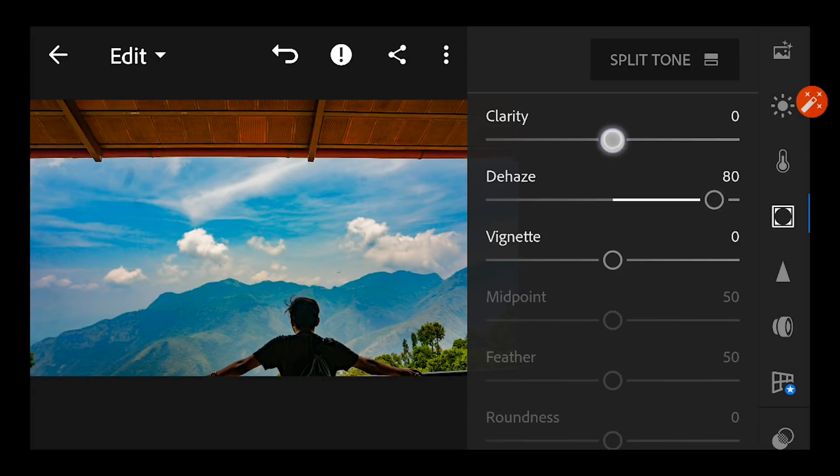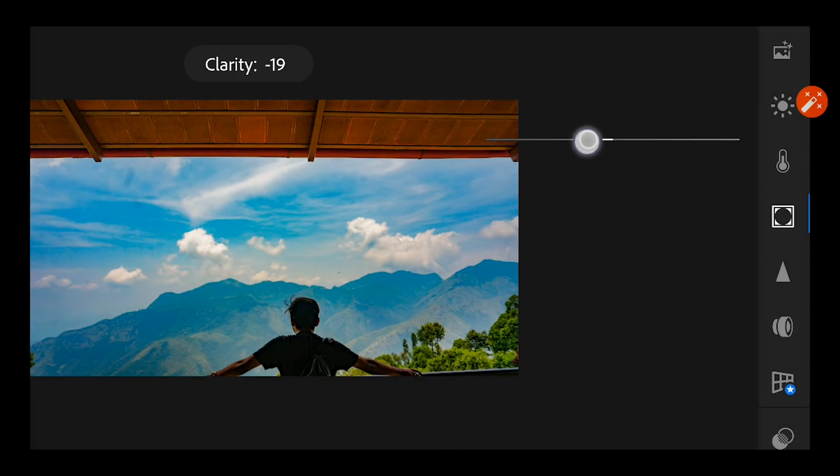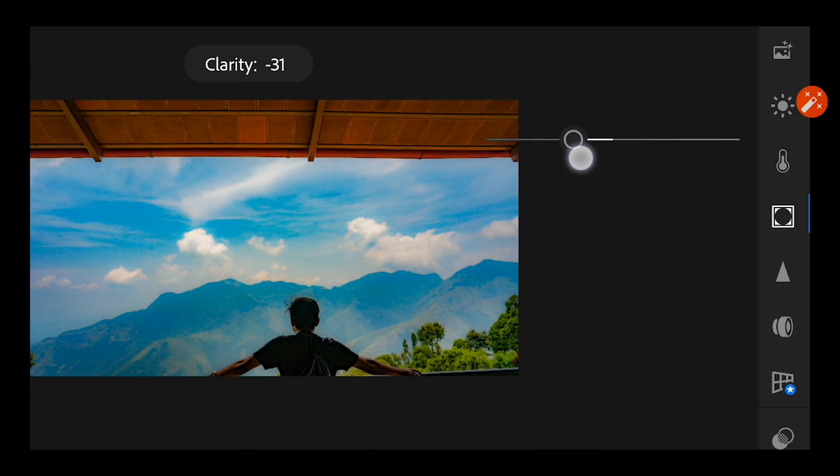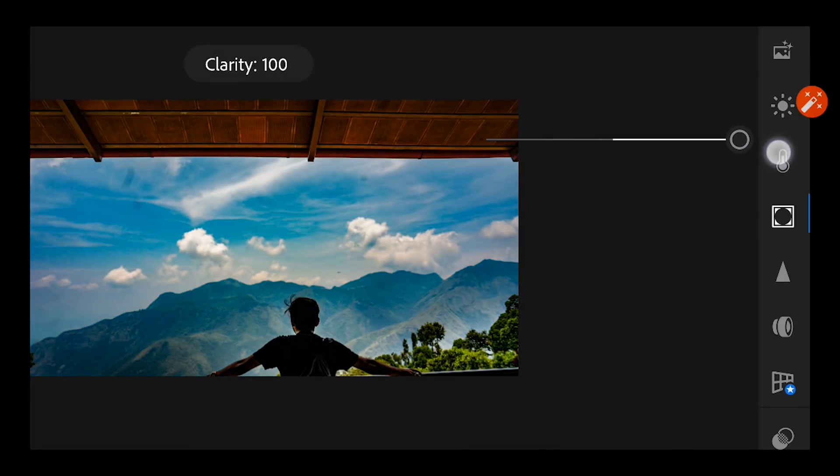And the clarity is something like if you come down totally minus, the image is going to be so soft, and if you go up to 100 it's going to be so sharp.